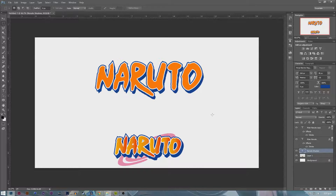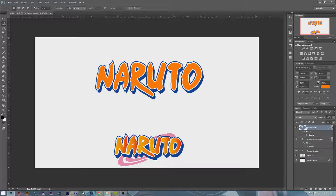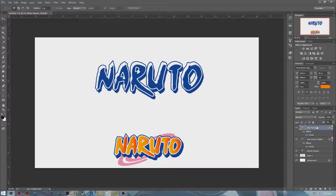What we want to do now is go to Naruto Main. This one is the outline, so I'm going to call this one Naruto Outline. We're going to bring this to the bottom of Main Naruto — make sure Main Naruto is always on top. We're going to change this one and turn down the fill color to zero so that it's not filled anymore.